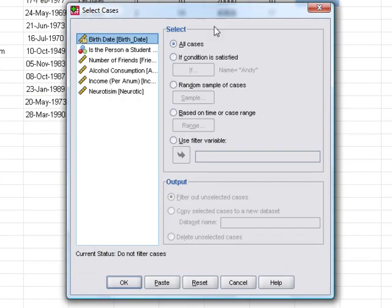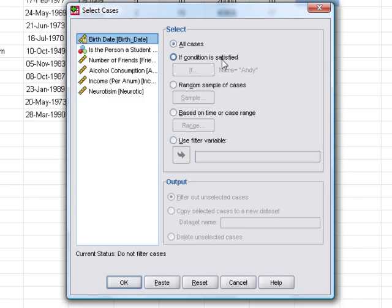You can see by default SPSS will analyze all of the cases in the data set, but you can set various options. For example, we can set a condition that says we only want to select cases if something in particular is true.